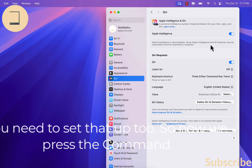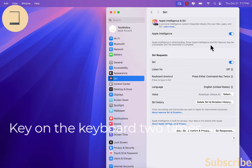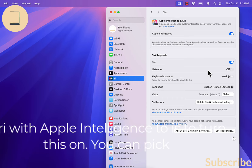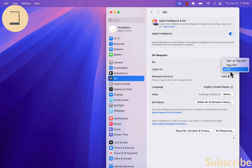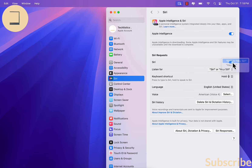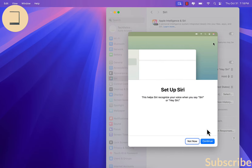You need to set that up too. So now we press the Command key on the keyboard two times. What we need to do to use Siri with Apple Intelligence is to turn this on. You can pick either of these options. We click Continue.